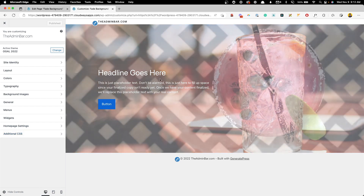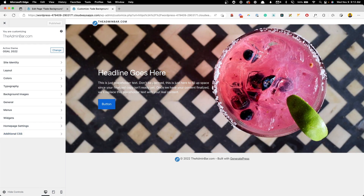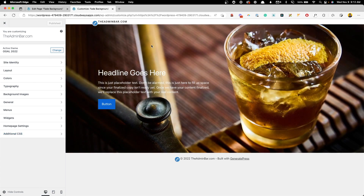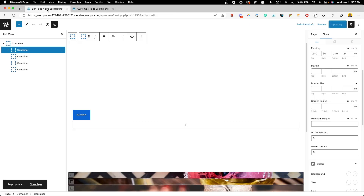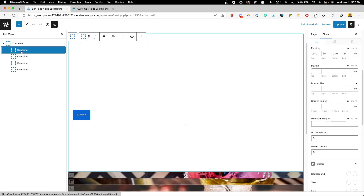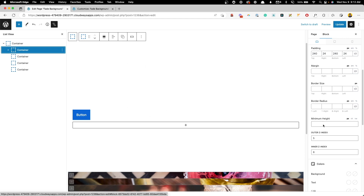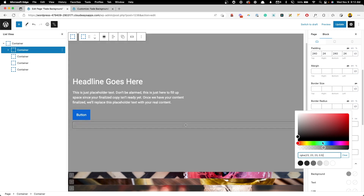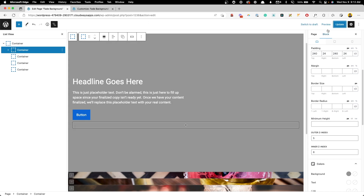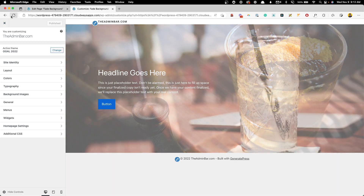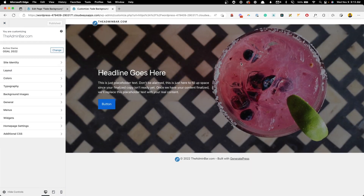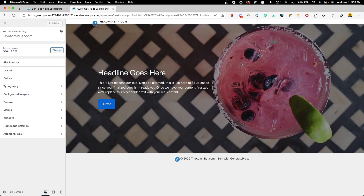The text is hard to read against the background images — there's just too much going on. A simple fix is to add a semi-transparent overlay. We go back to that first nested content container and bring back the black background, but scaled back to about 50% opacity. After updating and refreshing, the images appear much darker through that 50% black overlay, making the text much more readable.